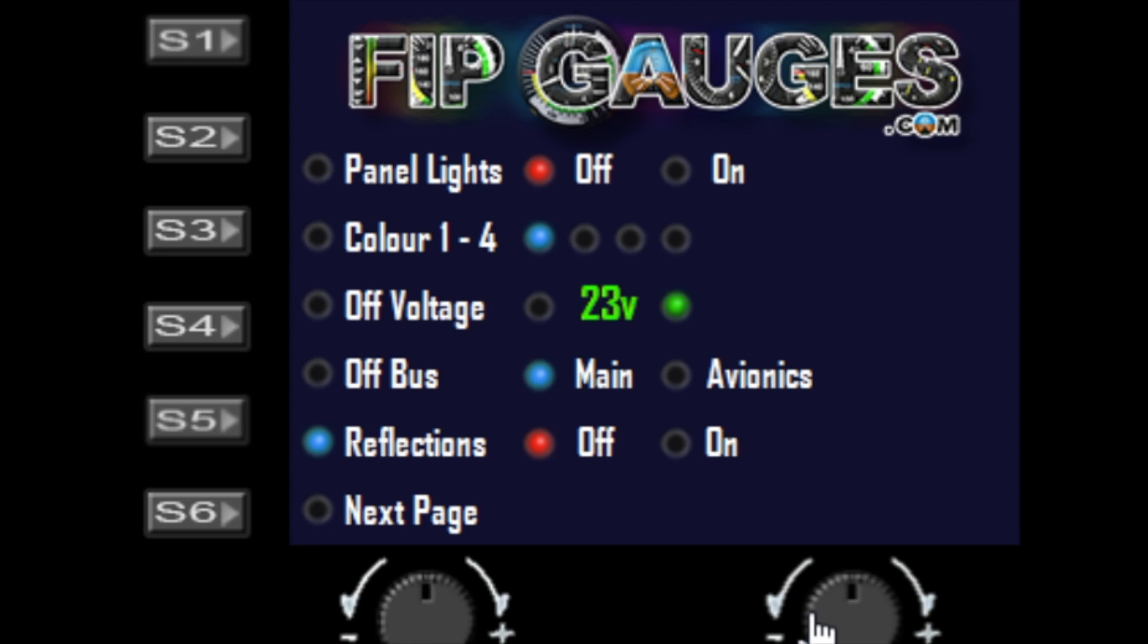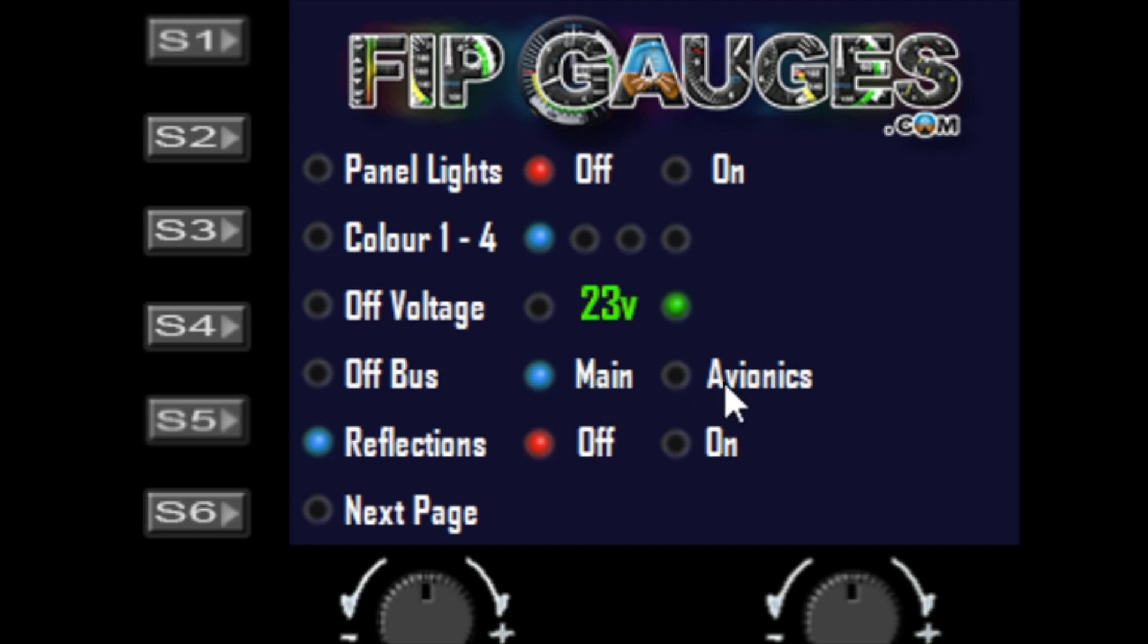It's the only way you can currently set the avionics and main bus. None of the gauges help you set that at the moment, so you'll need this gauge if you want to change between avionics and main. The default is main, so if you want your gauges to turn off when the avionics falls below your off voltage, you can come into this gauge and make the change.